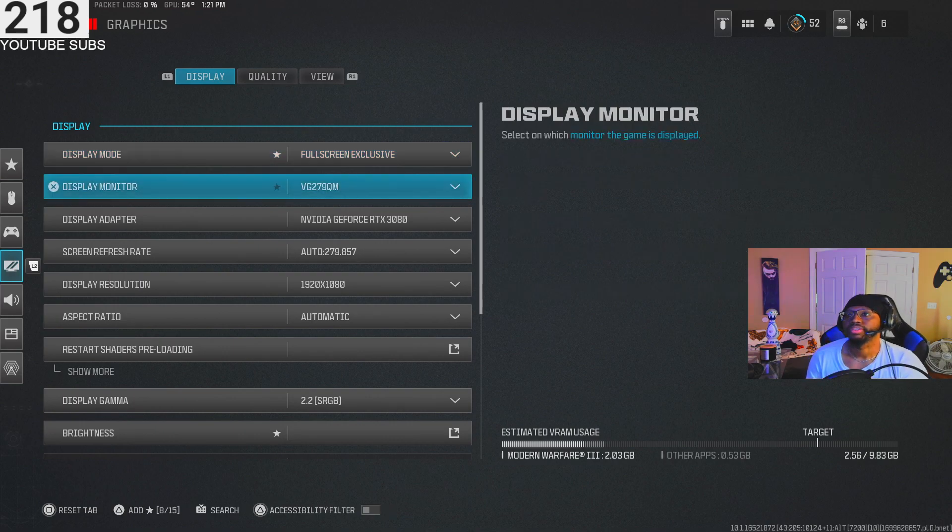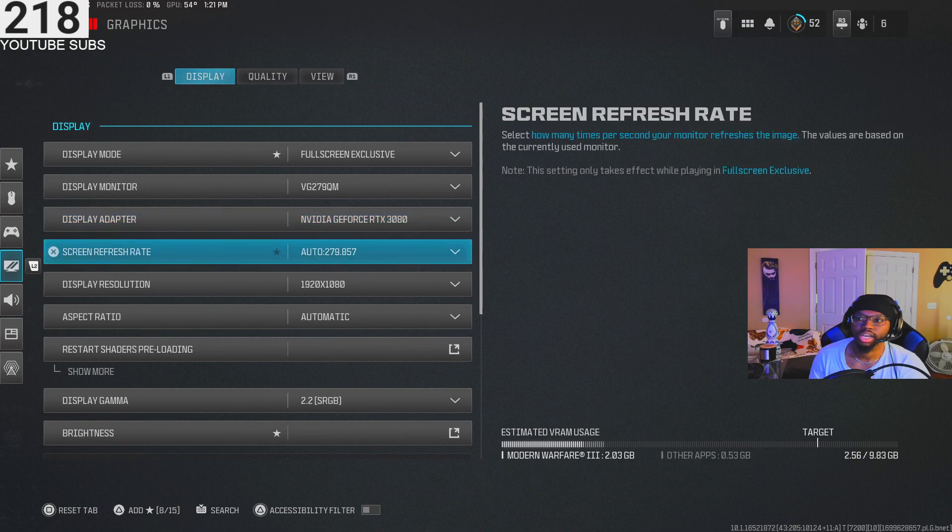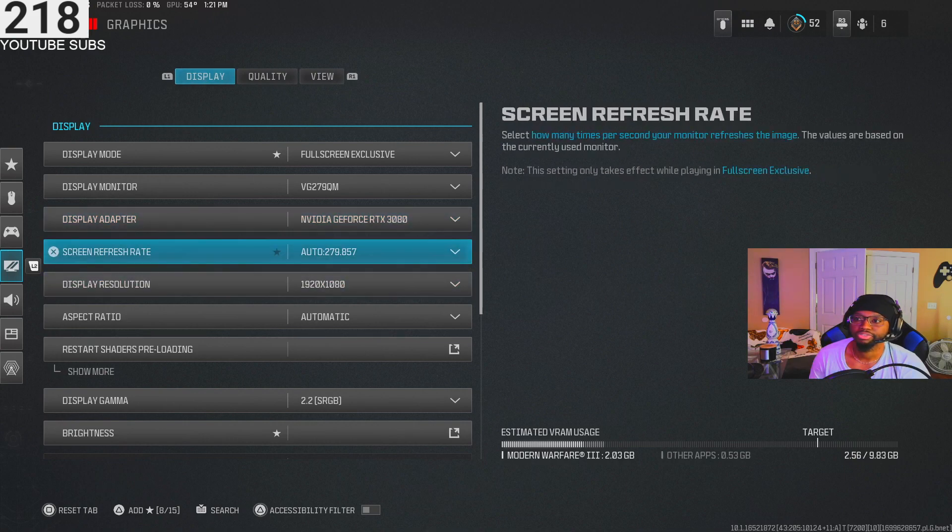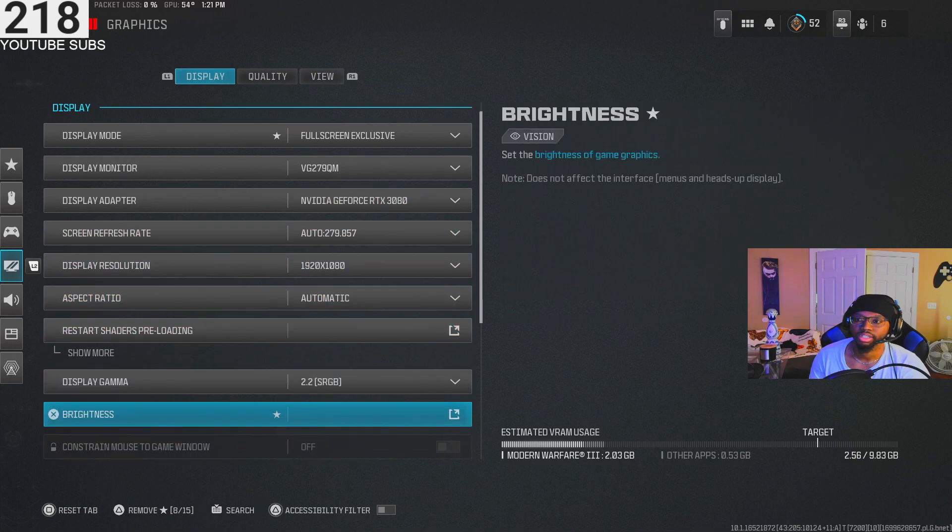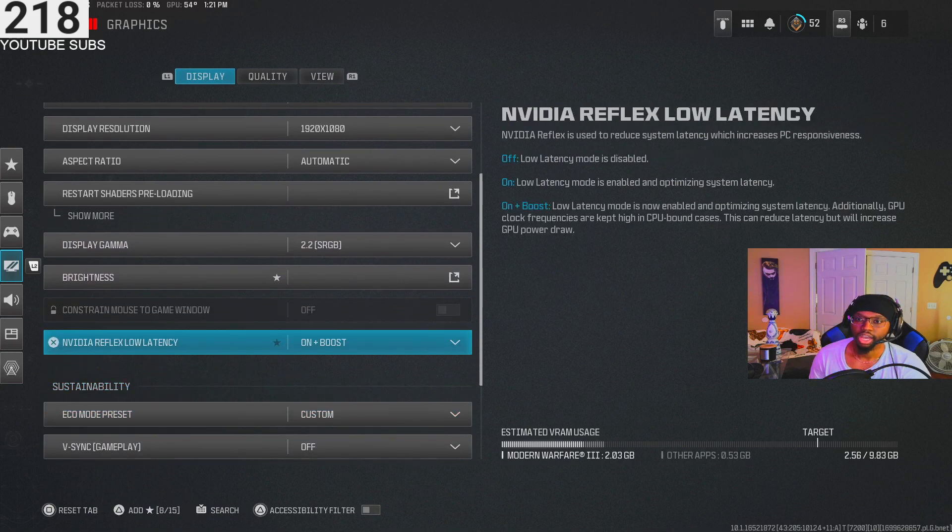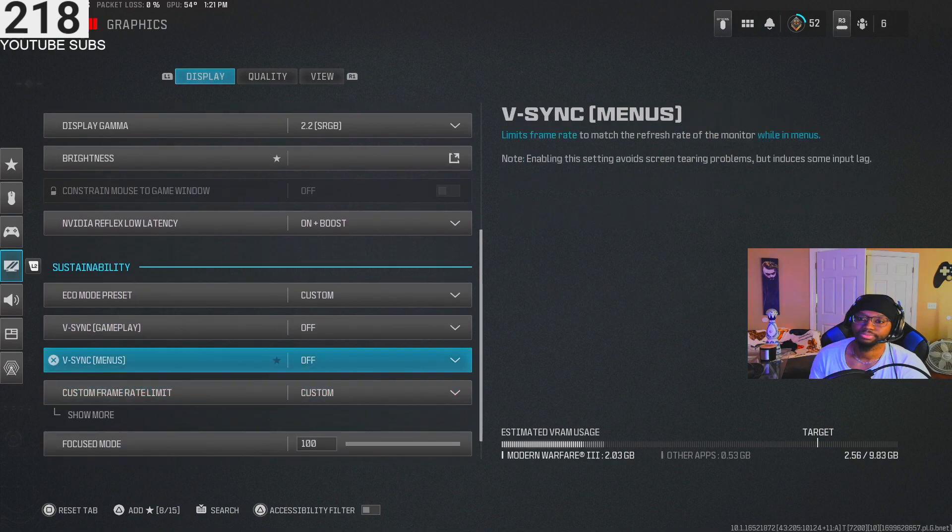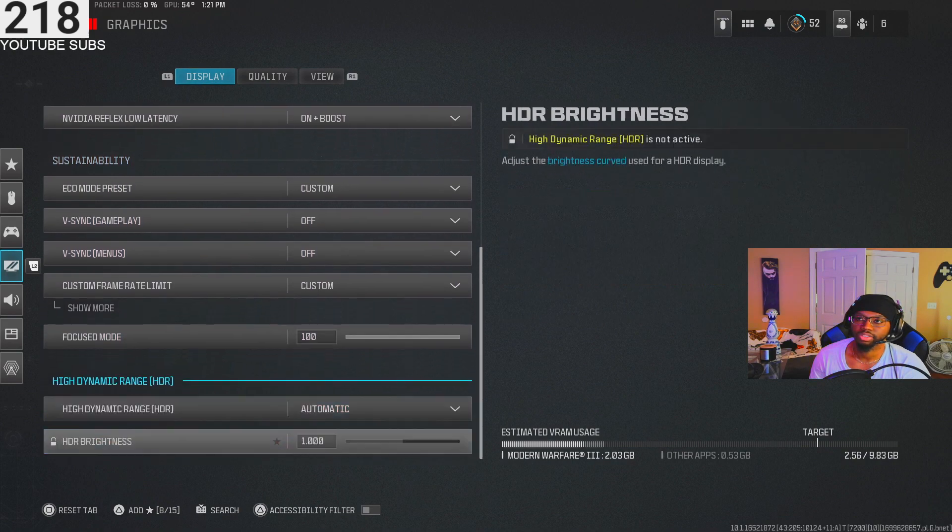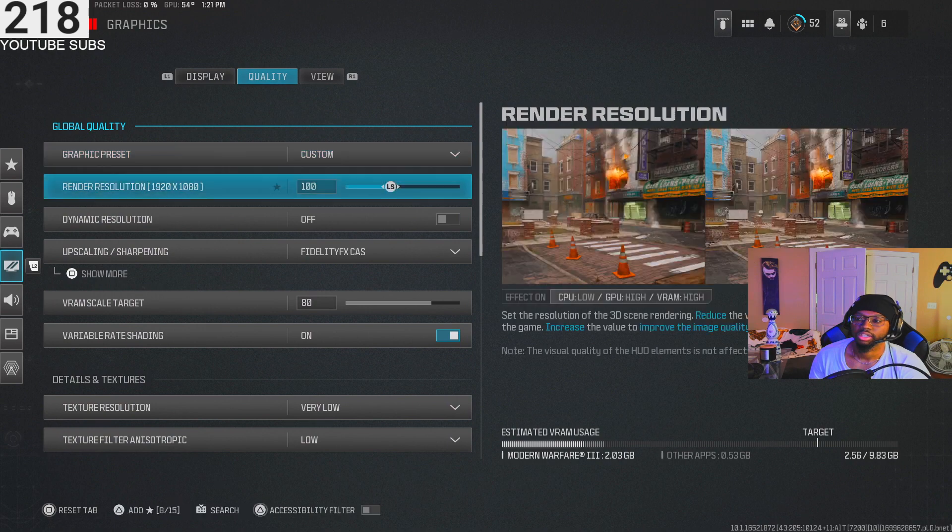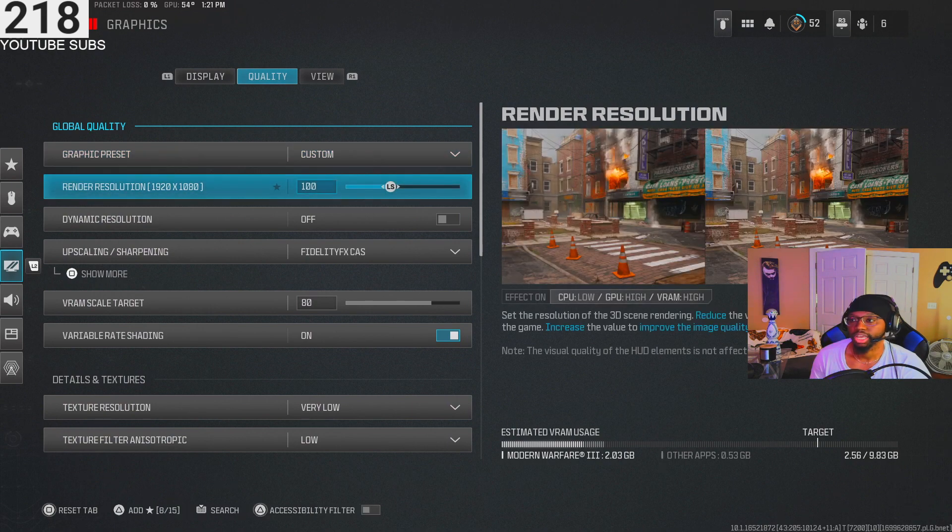First, starting off with display settings. I got my 3080, refresh rate 280. I got the Reflex low latency on Auto, On, and Boost. V-sync all that off, that's never good. I got that on custom, that's on 100.